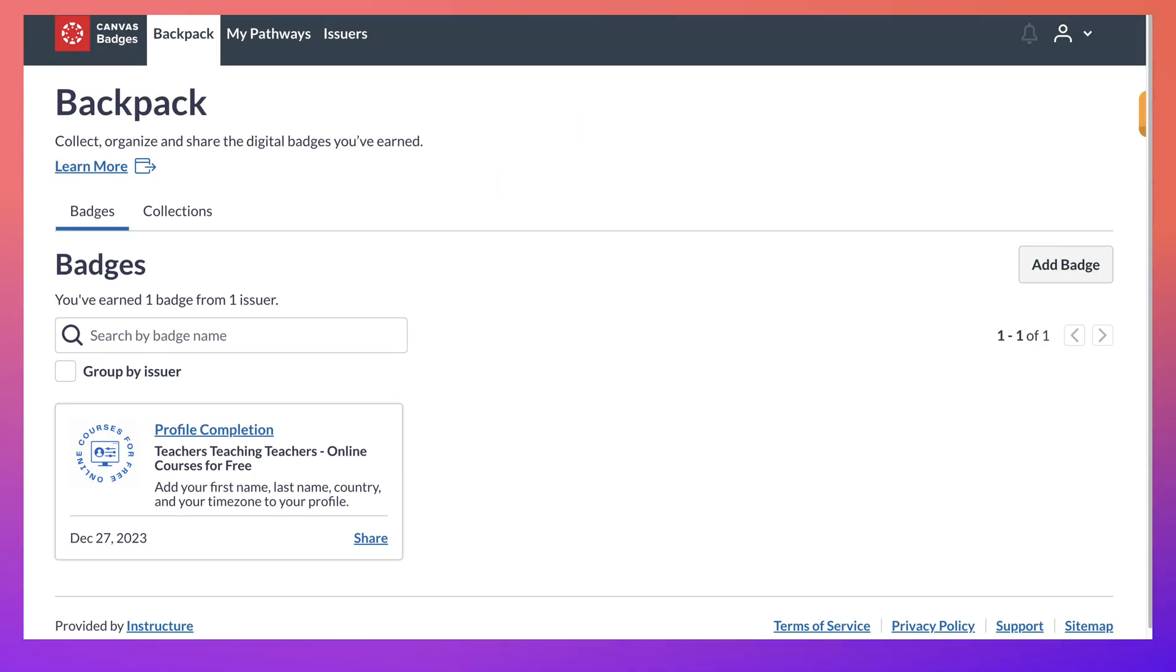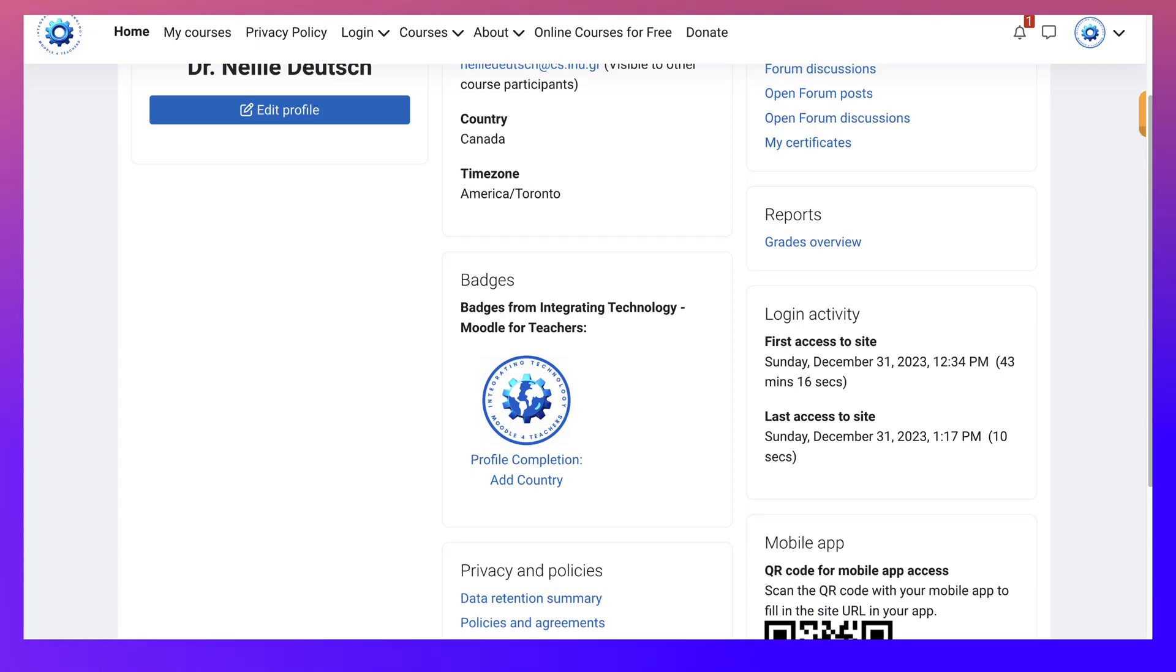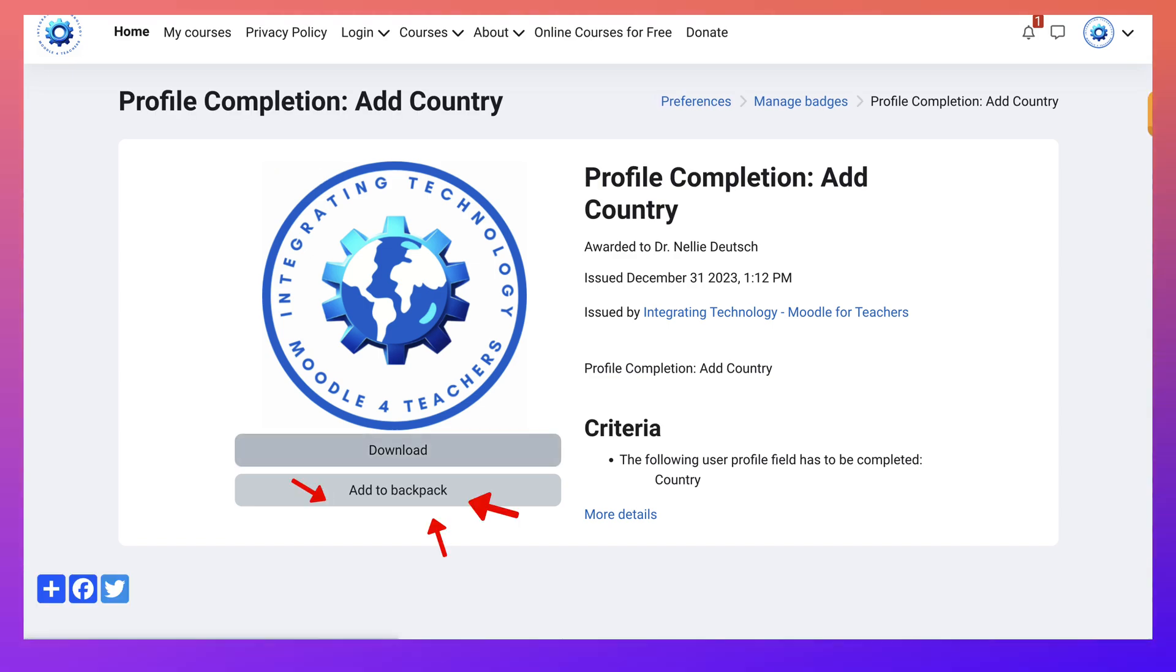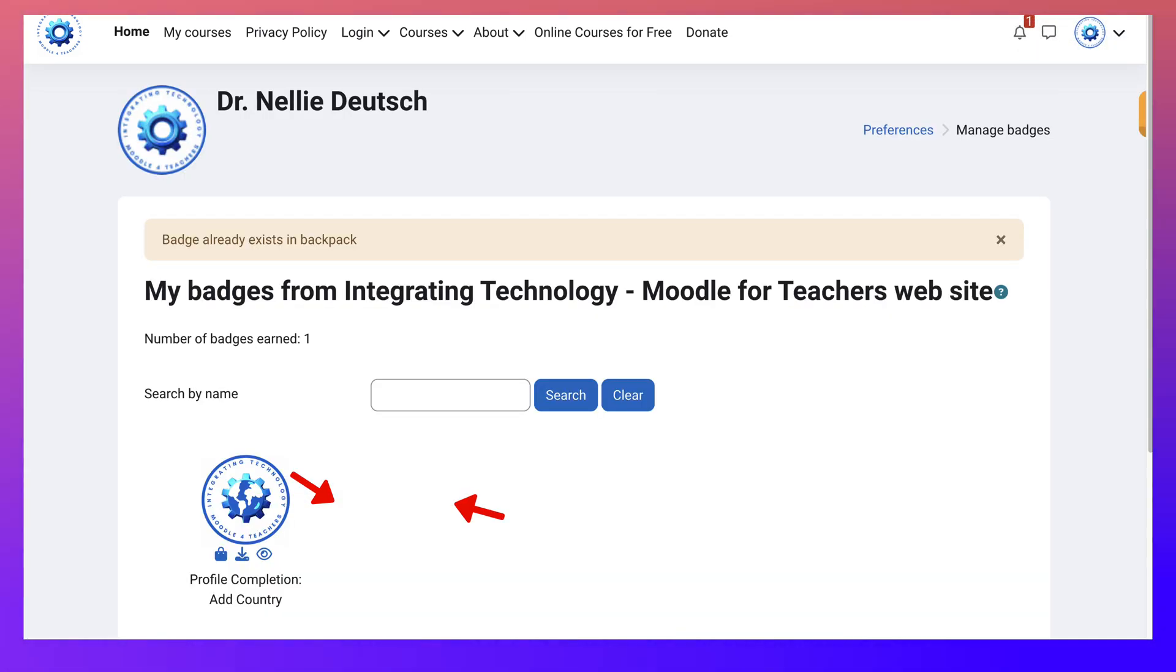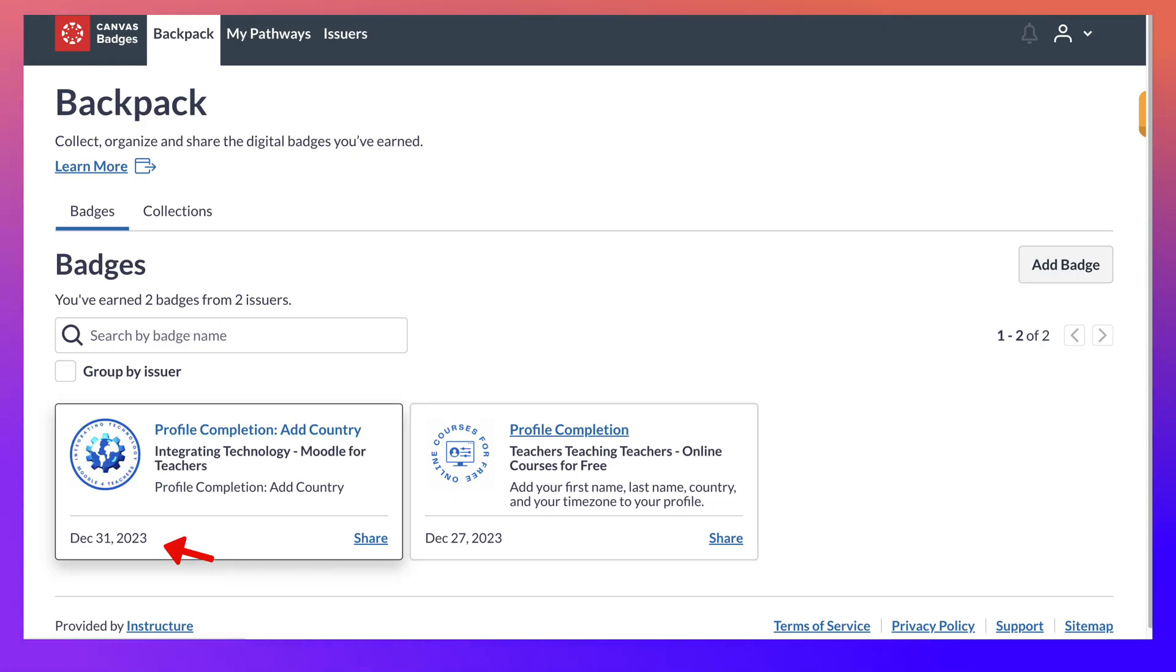And there is my badge. Well at least one of my badges. This is how I save the badge. I click on it. And notice there's the download. So click on the download and it will go into your system. Or you can add it to your backpack. Notice the badge already exists there.